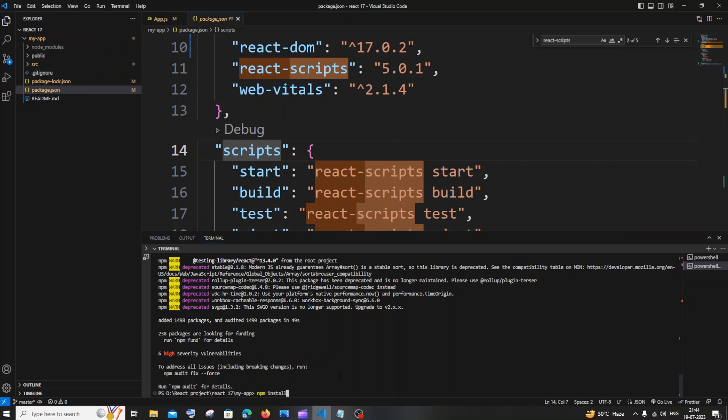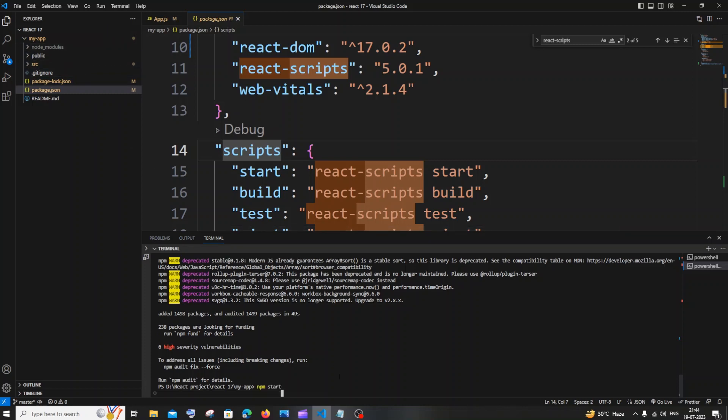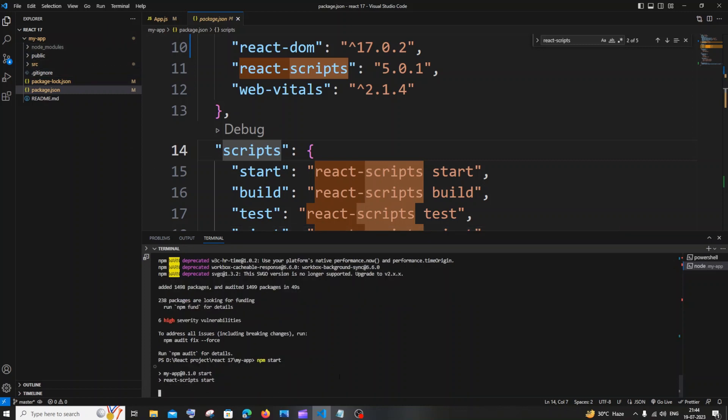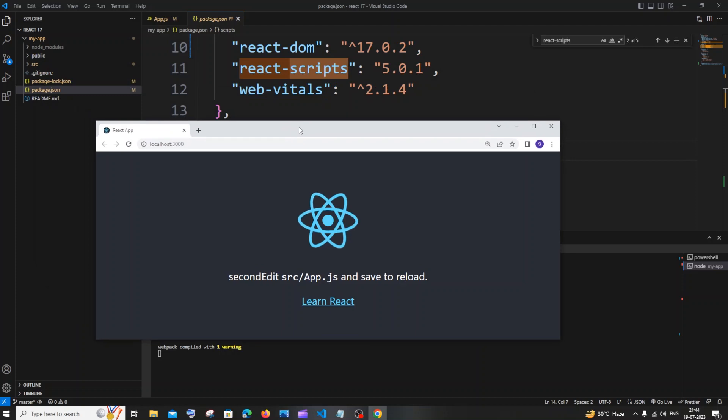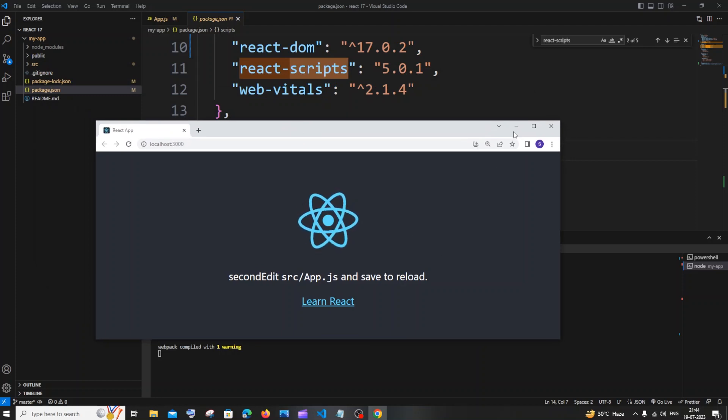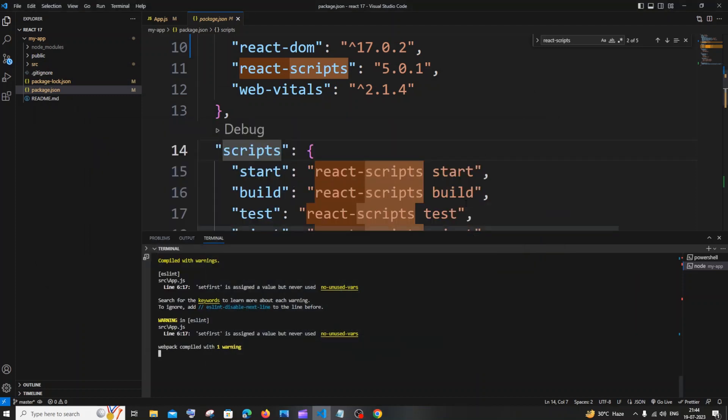And if you just run npm start this time, you won't be getting any errors and your React project will be opening like this in your localhost at the path you have specified. So that's it guys, hope you would have found this video useful.